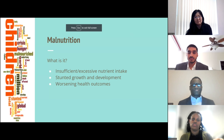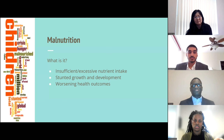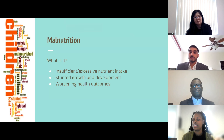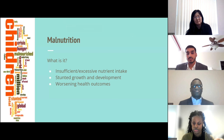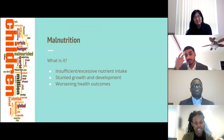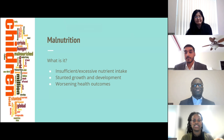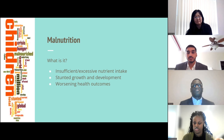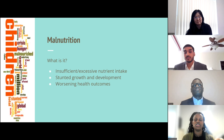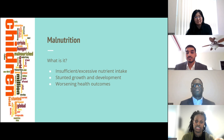Before we dive into food consumption, we'll talk about malnutrition. Malnutrition is the insufficient or excessive intake of nutrients. Insufficient intake is often referred to as undernutrition, which can lead to stunted growth, weakened immune system, and impaired cognitive development. Excessive intake is referred to as overnutrition, often paired with an energy imbalance, which can result in diseases like obesity, cardiovascular illnesses, and type 2 diabetes.